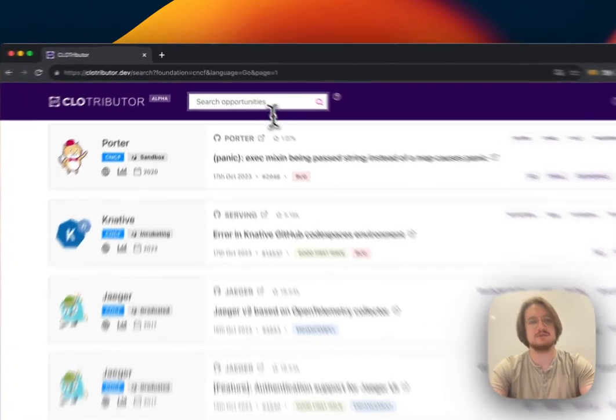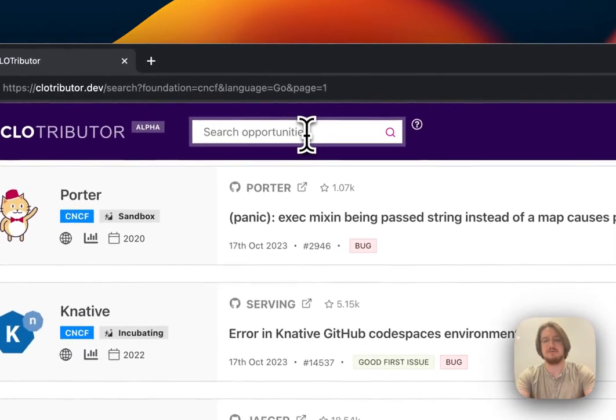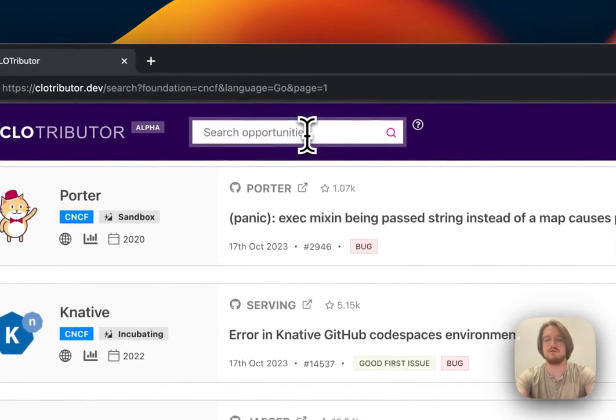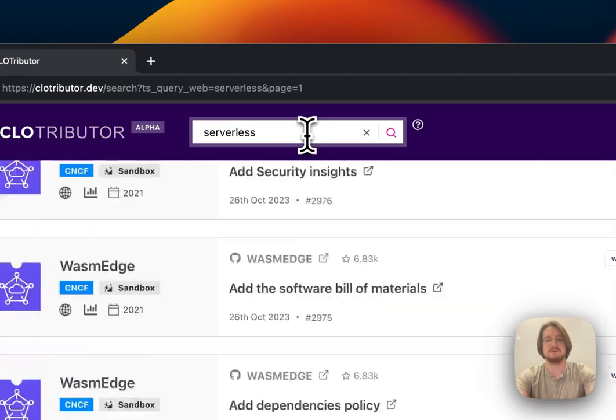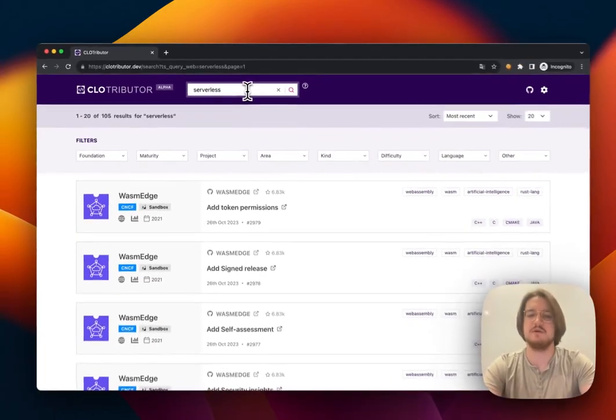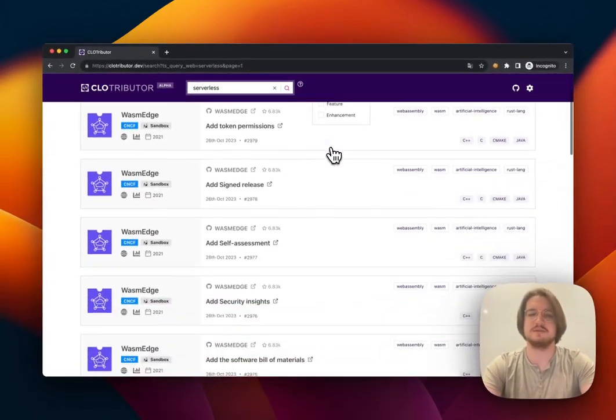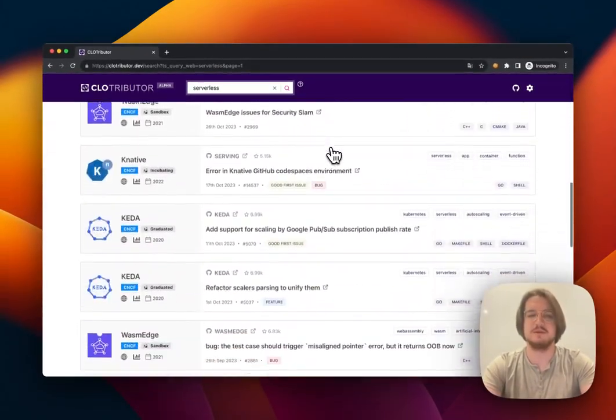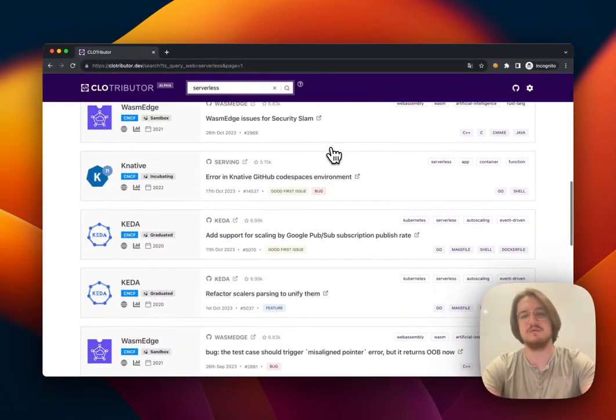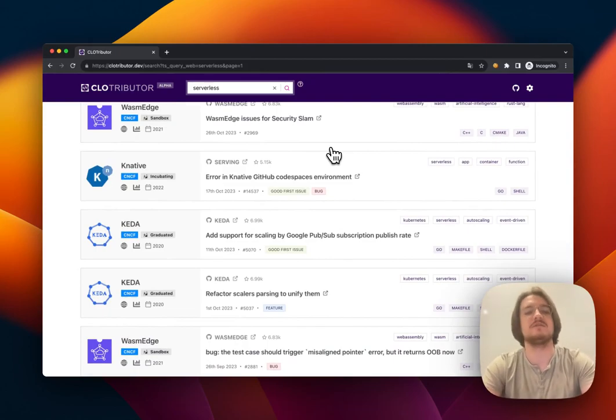I can also search up at the top. Maybe I'm interested in serverless—I can search serverless and these are all the open serverless issues. I can come through and find what I'm interested in.